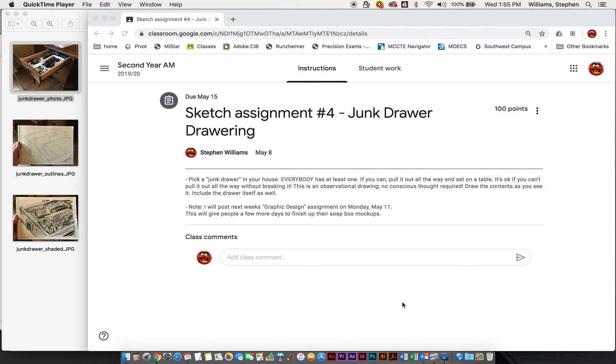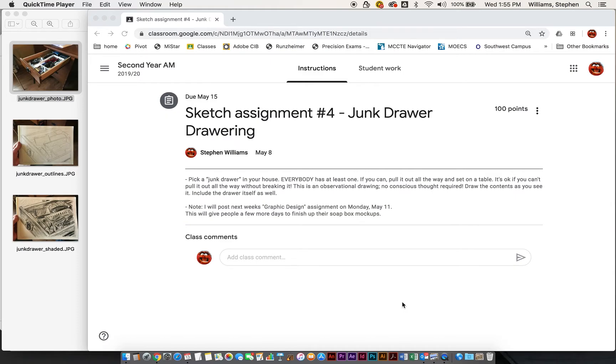This is an observational drawing, so the main thing is we're not trying to have you prepare anything for this or organize it in any way. Just take a look at it, what it is, and start drawing. Don't think too much about it.